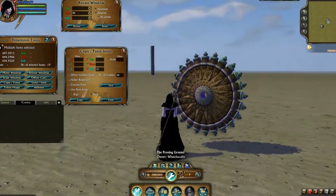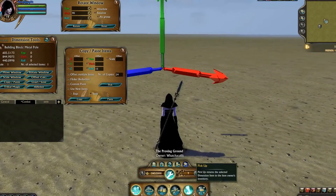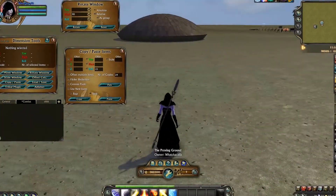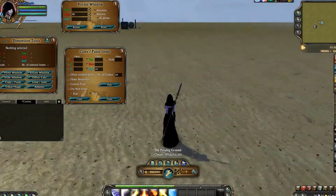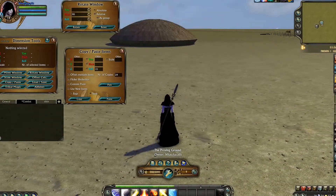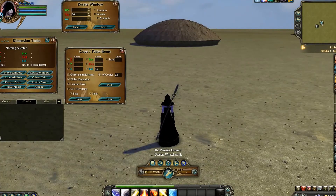And that's Custom Pivot. Join me next time when we'll be doing an overview of the entire copy and paste segment. Happy building!